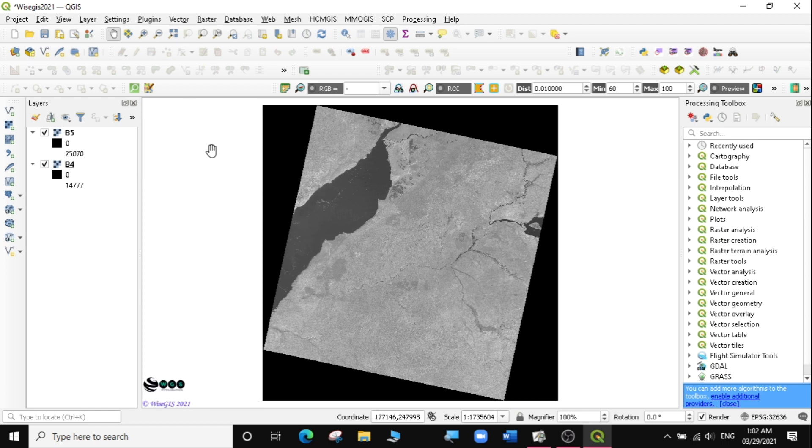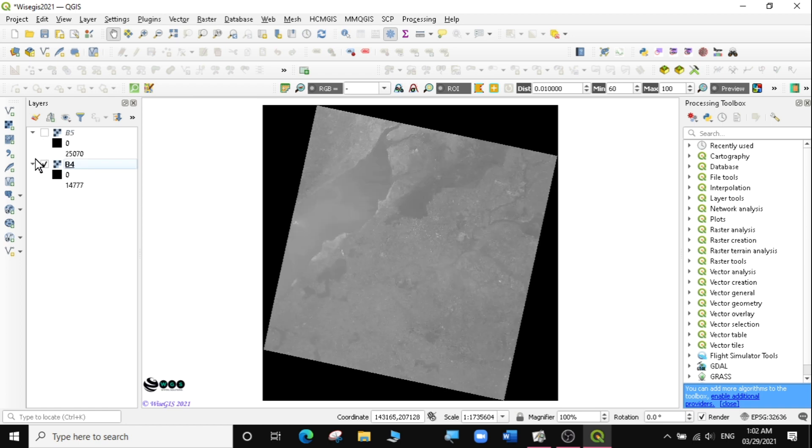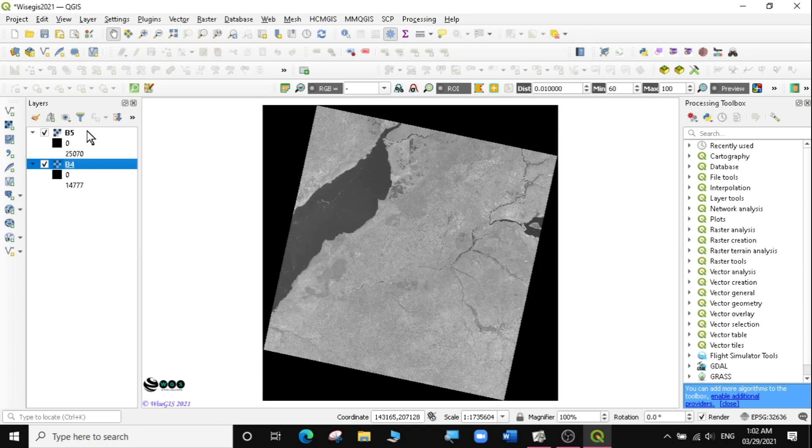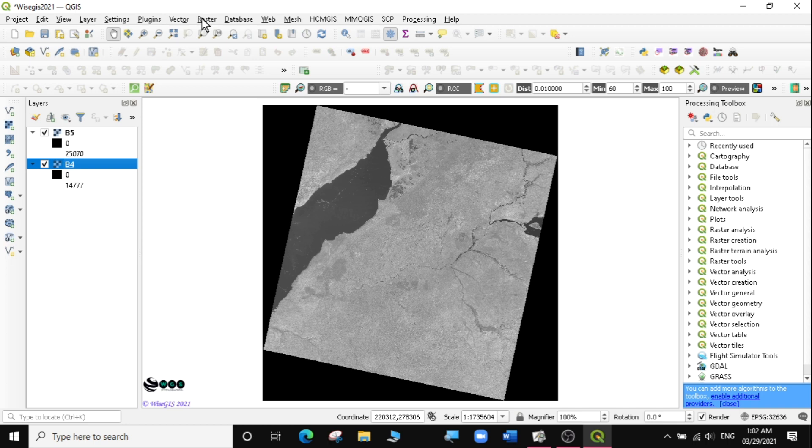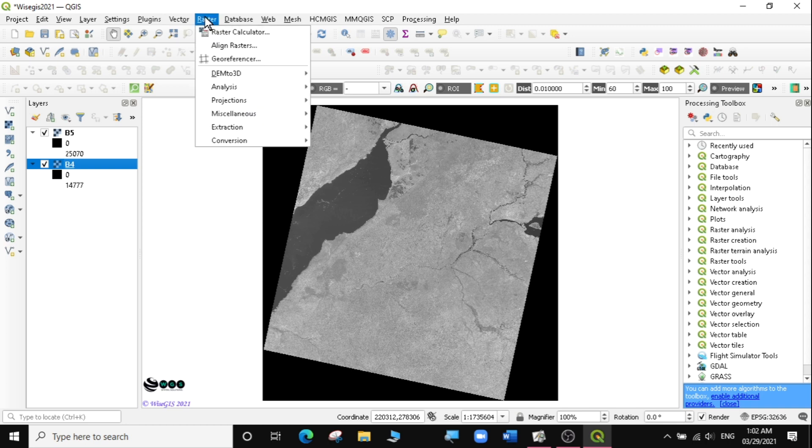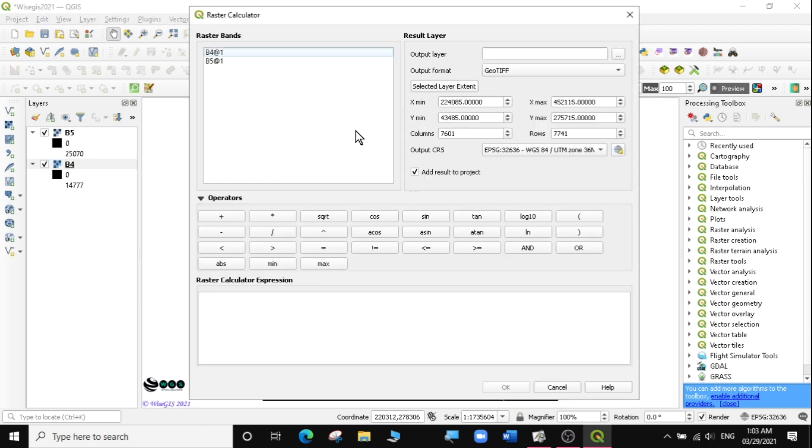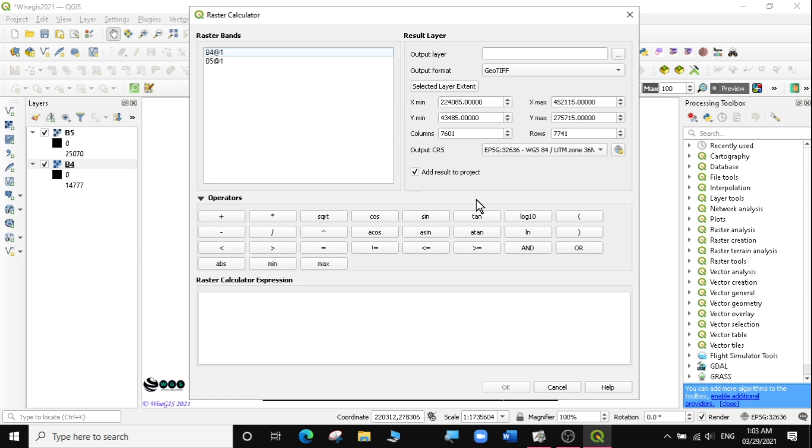The next thing I want to do is calculate the NDVI of these two bands. To calculate NDVI, we're going to use a raster function. I'll do my computation in the raster calculator. I'm going to click Raster, Raster Calculator. You can see band 4 and band 5 have been loaded here. The results layer is here, which is the output layer. And there are different operators for the raster functionalities.